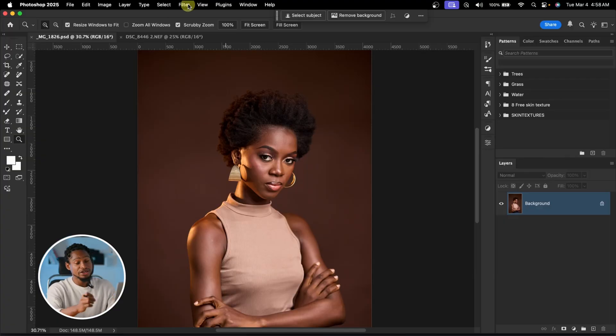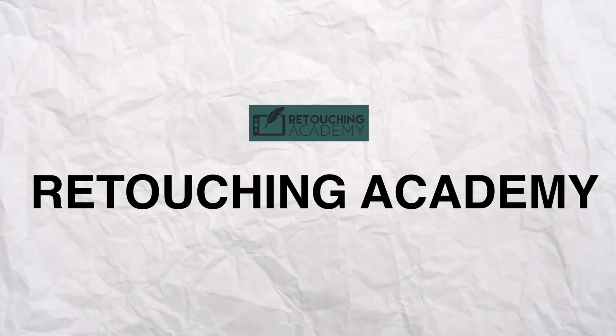The first plugin is the Retouching Academy. The Retouching Academy is great for photographers who are just starting out and don't know how to create actions, and also for retouchers who want to speed up their workflow. Instead of creating actions for retouching or photo editing, you can do it with one click with the Retouching Academy.